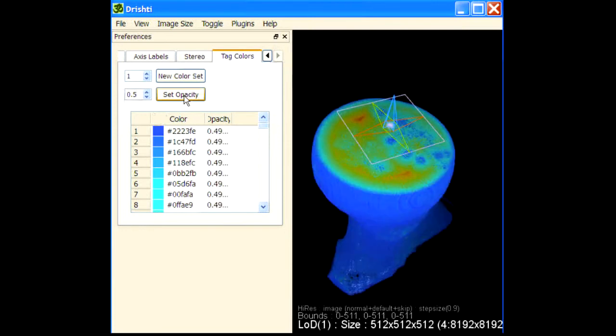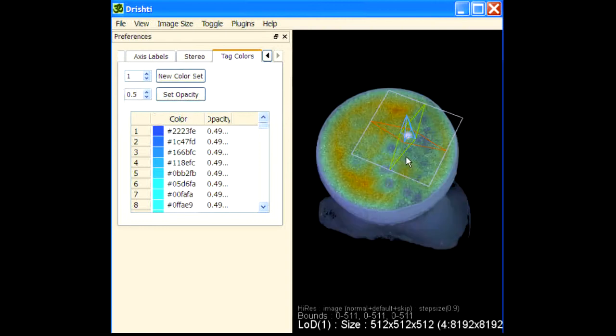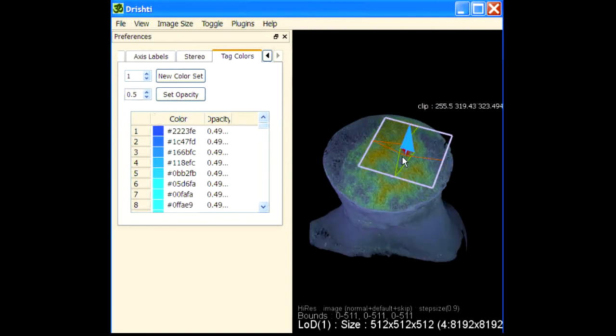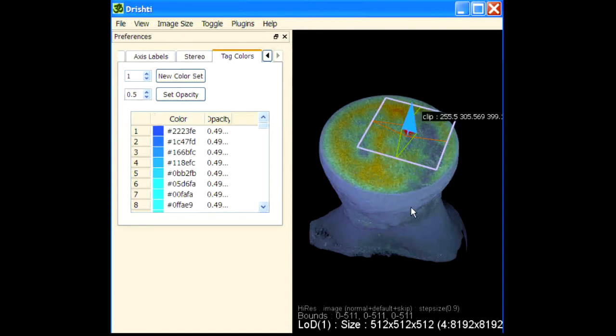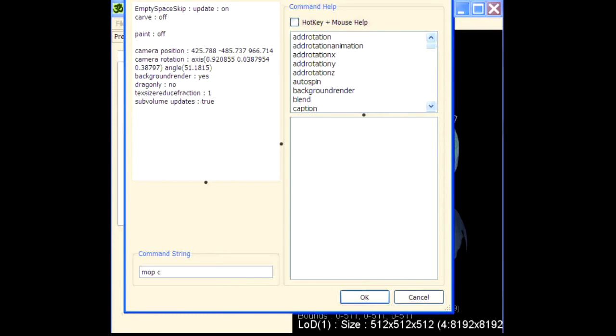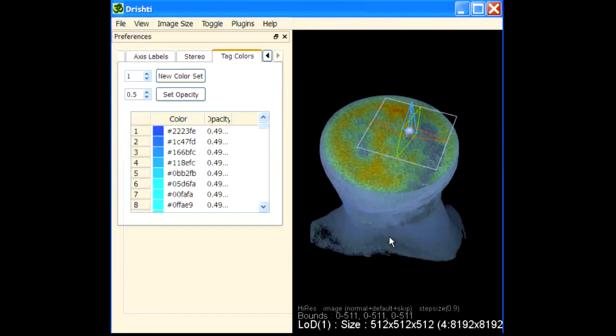Set opacity to 0.5 and this is the result. You can also apply city block transform and see what is in the top layer. Remove first couple of layers here.